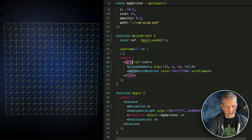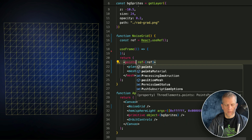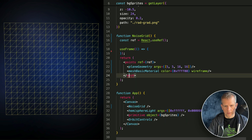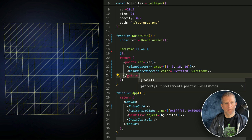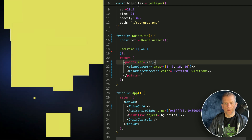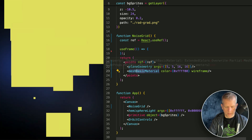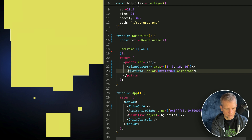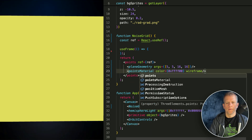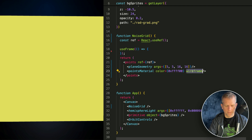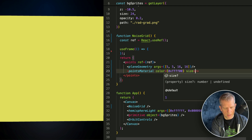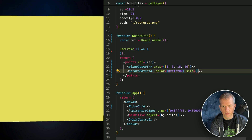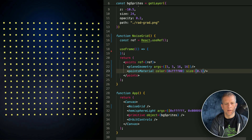I really want it to be points though. What if I just change this to points? Let's do points material. Wireframe doesn't make sense, but size does — size equals 0.1. There you go, there's some points.